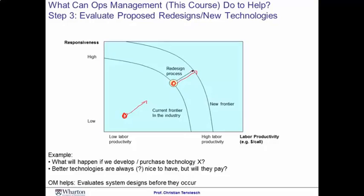One of the things we'll talk about in this course is how to evaluate such changes — whether moving on the frontier to a new frontier, or moving off the frontier toward more productivity and responsiveness. We'll help you evaluate these changes before you actually make them, because making these changes is expensive, and evaluating the financial impact beforehand will save you a lot of headache.